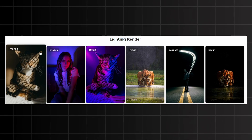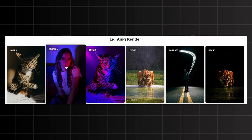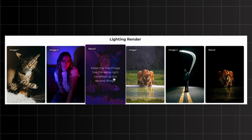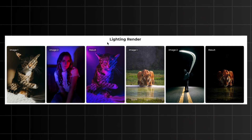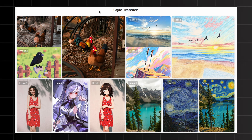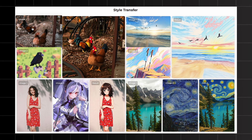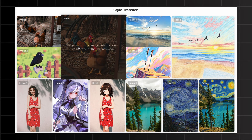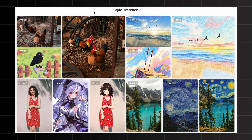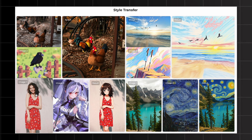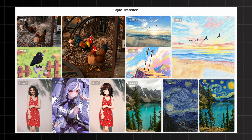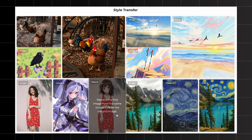Let's look at some lighting render examples. The first image is a cat, and the second image is a girl in beautiful lighting. The prompt was: make the first image have the same light condition as the second image — and it generated an awesome result. For style transfers, the first image is a realistic image of hens and the second is a pixel style image of a crow. The prompt was: make the first image have the same style as the second image — and it matched the style perfectly. It even works for various other styles, like converting your photo into an anime style.